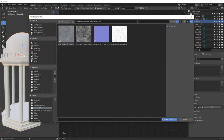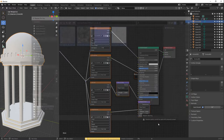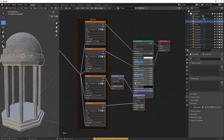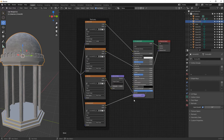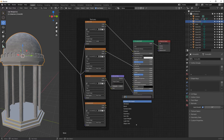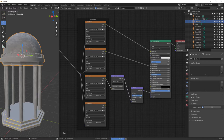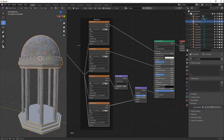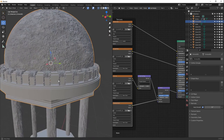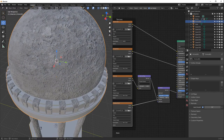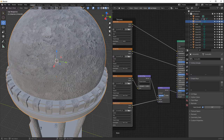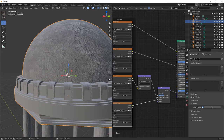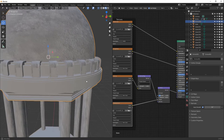Select all the texture files and Node Wrangler auto-connects them via Principal Texture Setup. Delete the displacement node and use a bump node instead, plugging the displacement into the height. Turn strength down to 0.5 and distance down to 0.1 for a very subtle stone texture. These surfaces are smooth and professionally done, so you don't want too much jagged bumpiness.